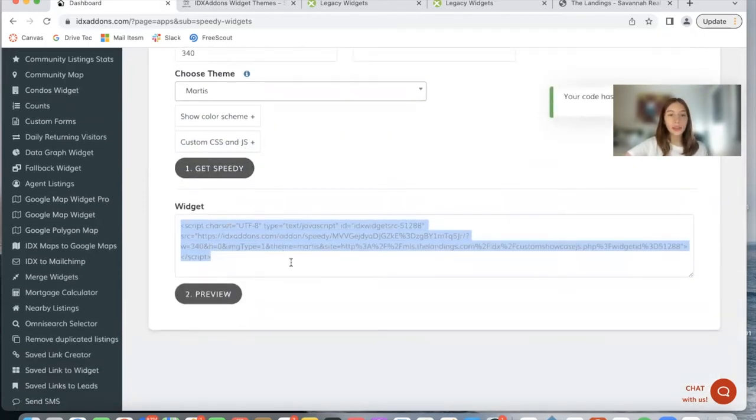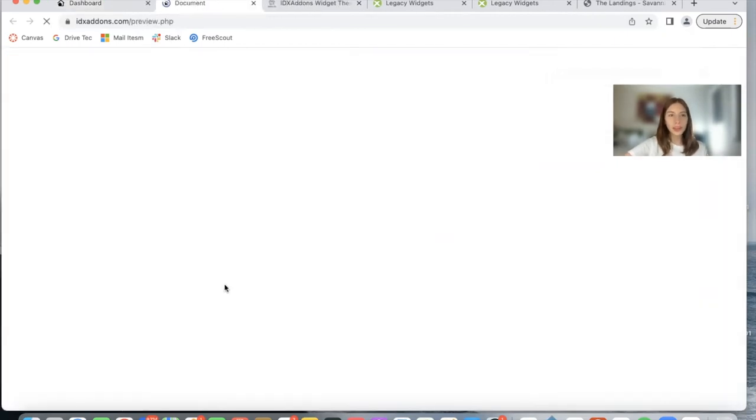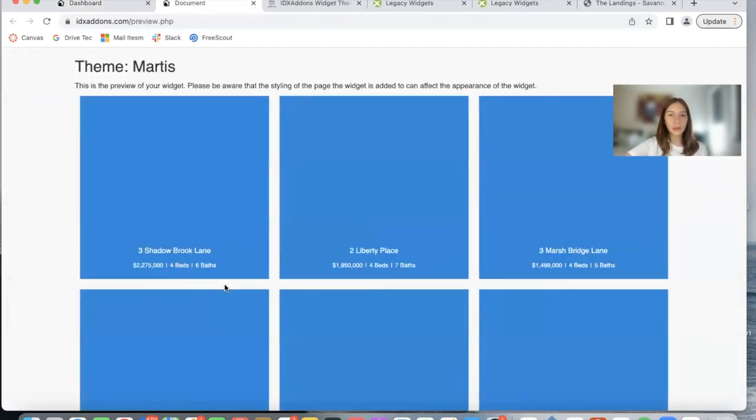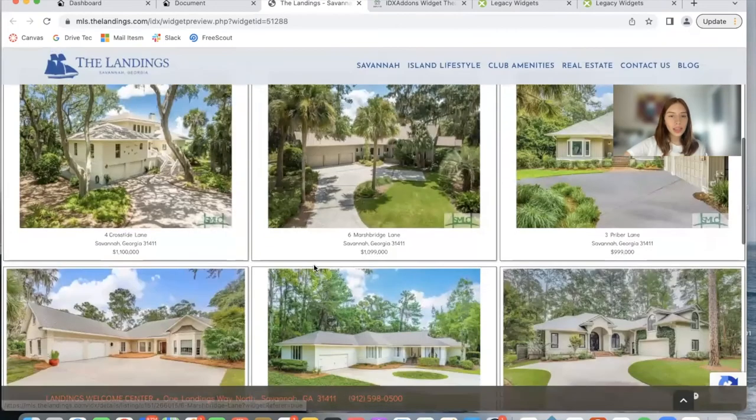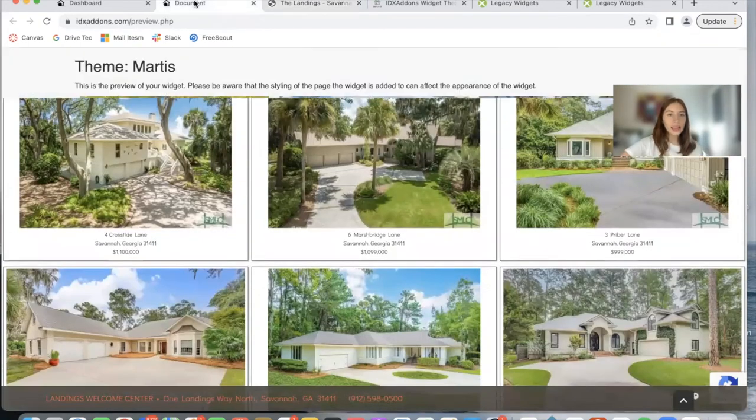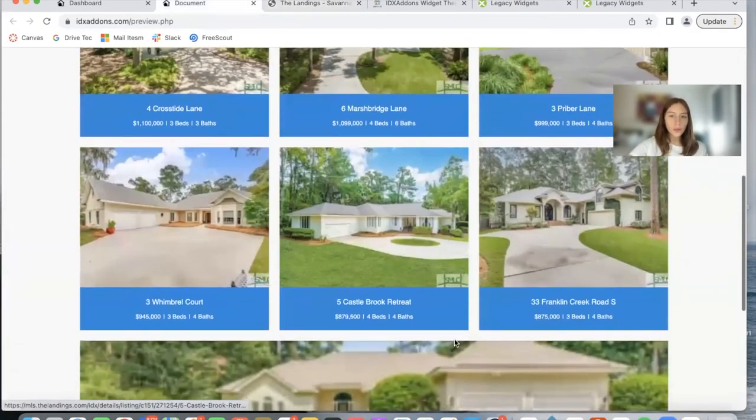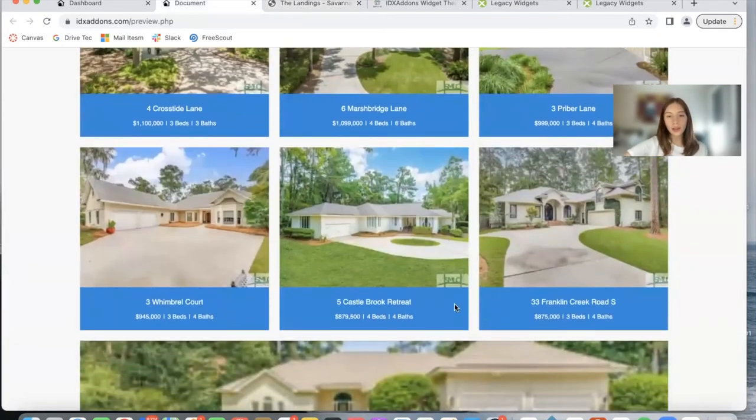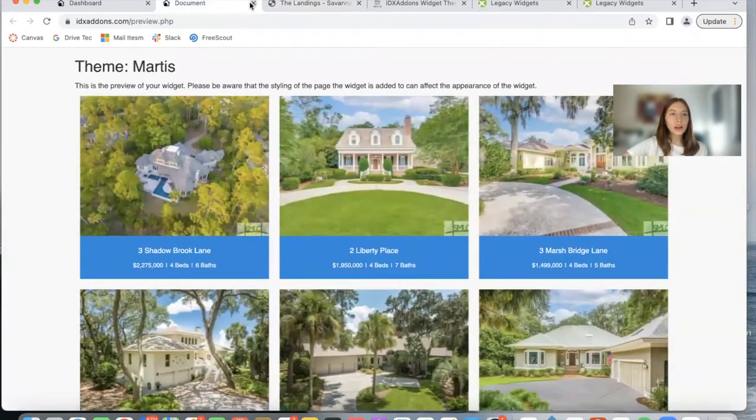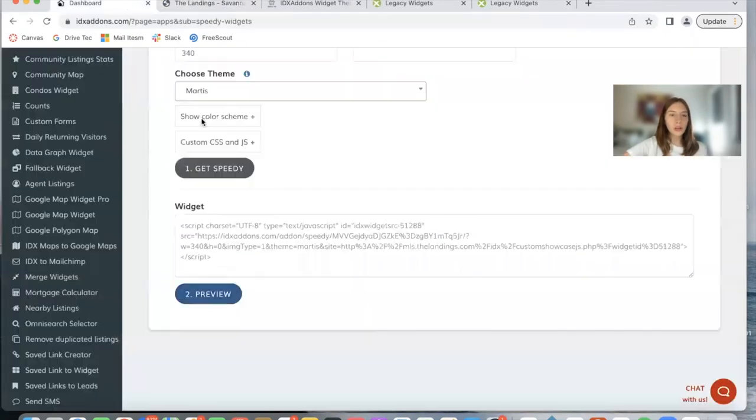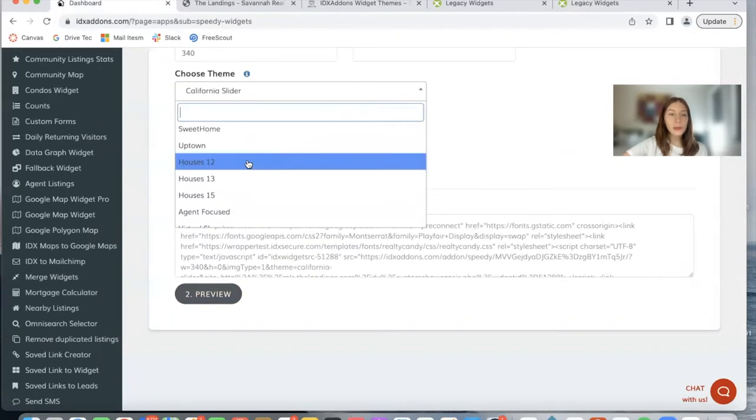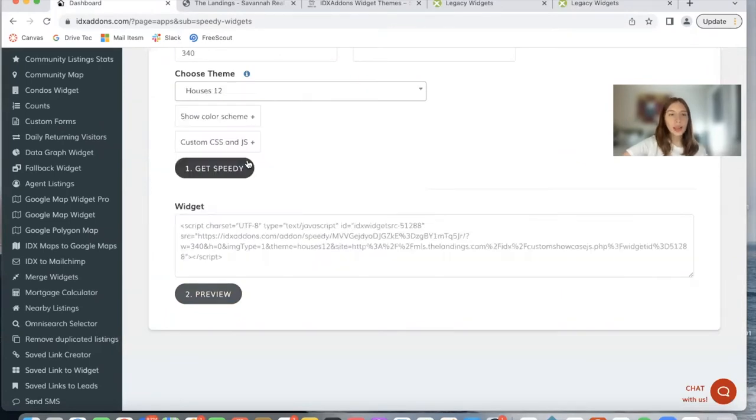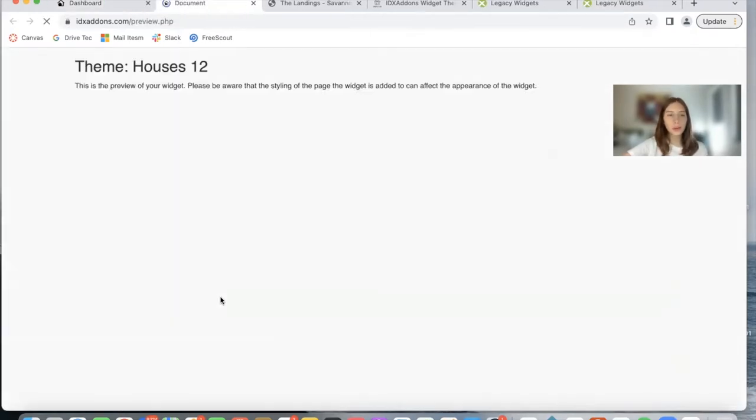It gives me the widget code and I can preview it to see how it would look. So instead of the widget looking like this, I can have it look like this for example, and I can also change the colors. Let me show you another example of another theme. I'm going to try Houses 12, Get Speedy, preview.